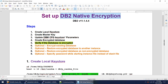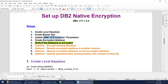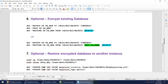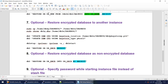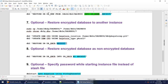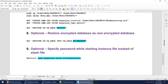To set up DB2 native encryption: create a local keystore, create a master key, update the DBM config, and create the encrypted database. To encrypt an existing database: take the backup and while restoring specify 'encrypt'. To restore to another instance: copy the keystores, set up the two parameters, and restore with 'encrypt'. To restore as non-encrypted: specify 'no encrypt' while restoring. If you've lost the stash file: open the instance using the optional 'open keystore' keywords. I hope this tutorial was useful, thank you for watching, see you in the next video.